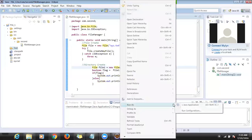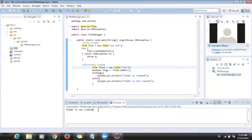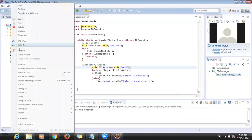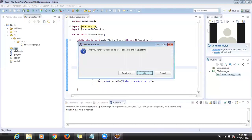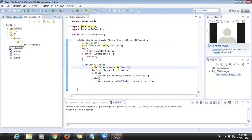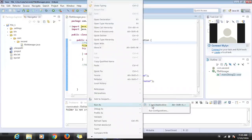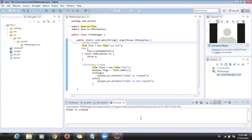Let me run it and see whether we get true or false. 'Folder is not created' — why? Because the folder already exists. So I will delete the folder, now there is no test folder. I'm running the program again — did you see that folder is created now? Yes.